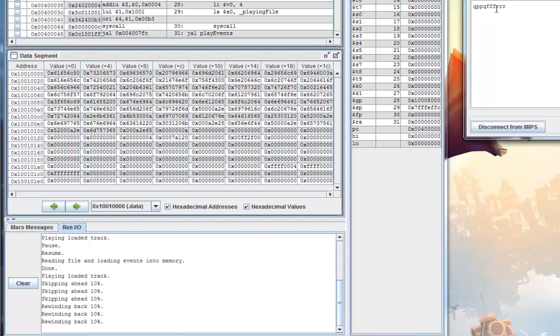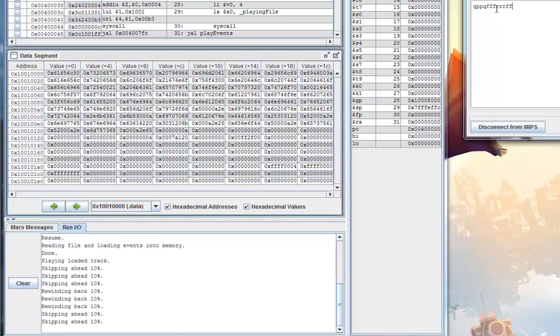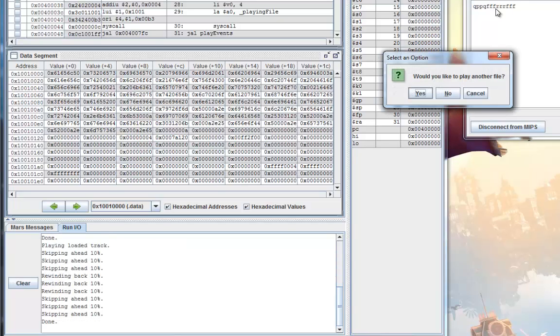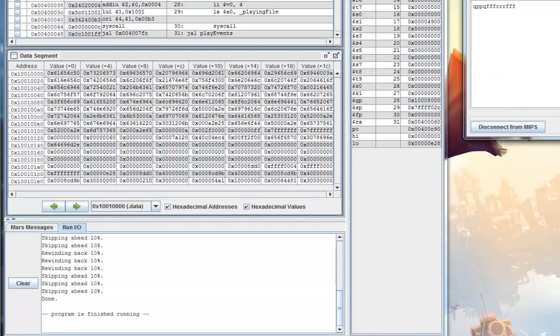Let's skip ahead to the end of the song. I'm going to say no, so it exits.